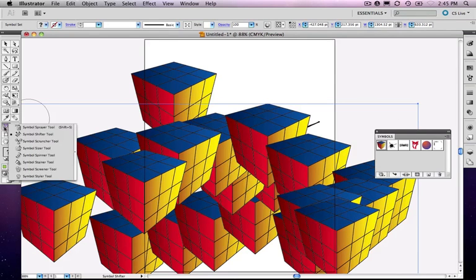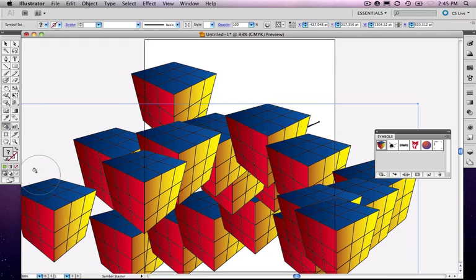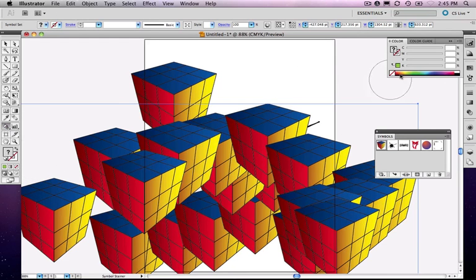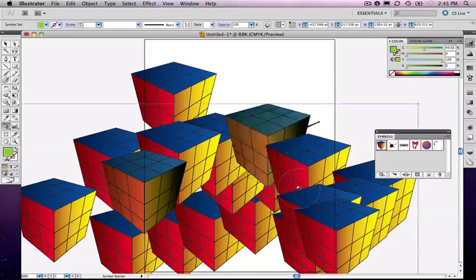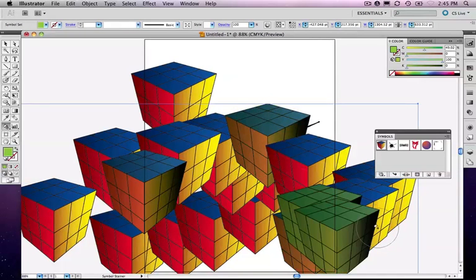I'm going to pick a different one though. Let's come in and choose symbol stainer, and I want to pick a color. Let's just choose a color. And notice as I click around with my brush, it's influencing the symbols that are below it.